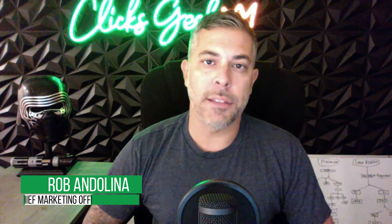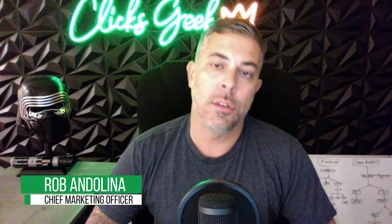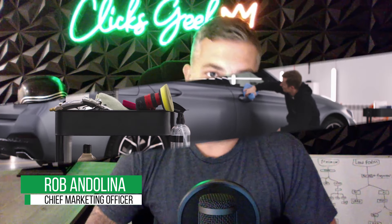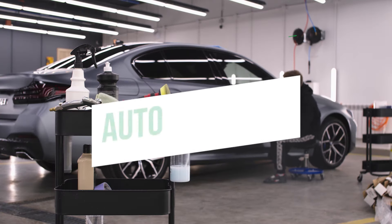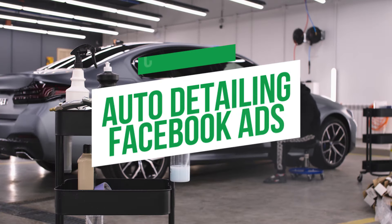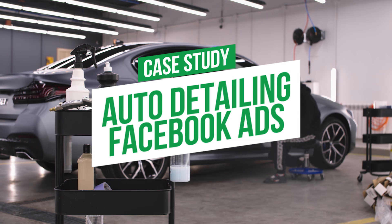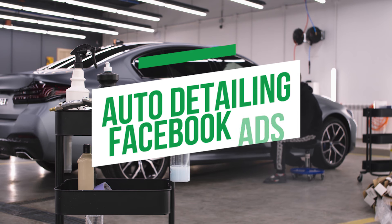Hey what's going on guys, welcome back to the channel. So today I have something cool for you. This is one of our Facebook ads messenger funnels for auto detailing. If you're an auto detailer, you are definitely going to want to stick around until the end and watch this video.